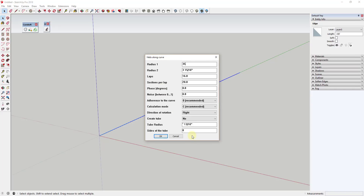Now I have a 150-foot long line. We're going to use the extension Helix Along Curve to create a helix that spins around this line. Set your start and finish radius to 35 feet, tell it to have one lap and 24 sections per lap — remember that number because it's also the number of segments your circle will need. Set it to no tube for now, then hit OK.